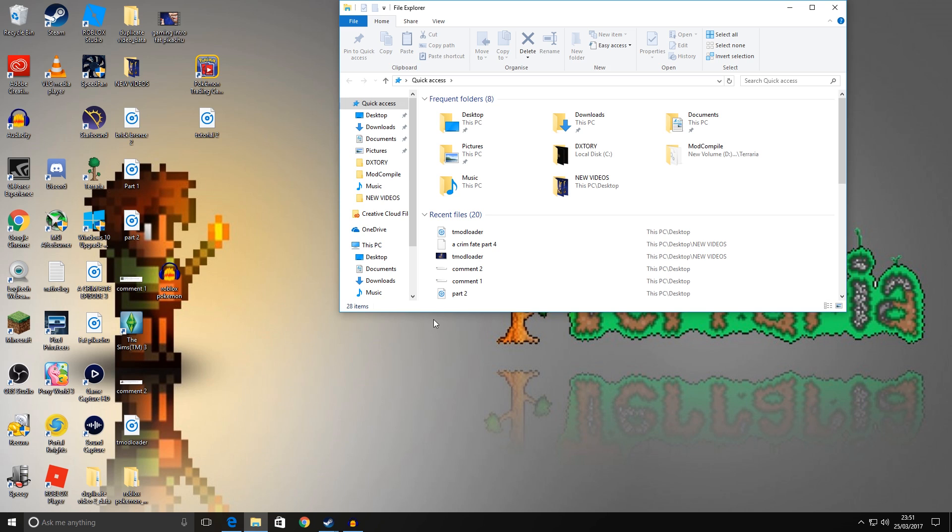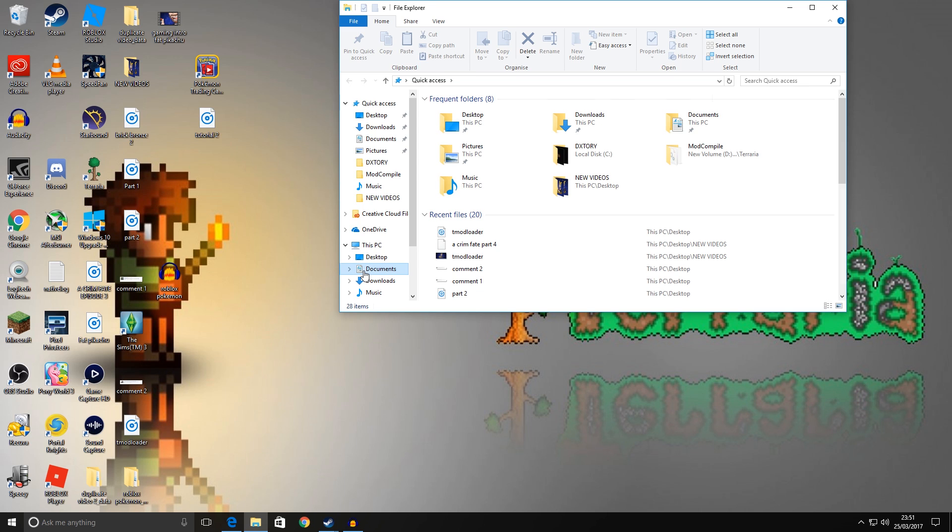Then go into either My Documents or just Documents. Mine is called Documents because I am using Windows 10. Yours may look slightly different if you're using a previous version of Windows, but it should always be in the My Documents folder. So open up Documents.